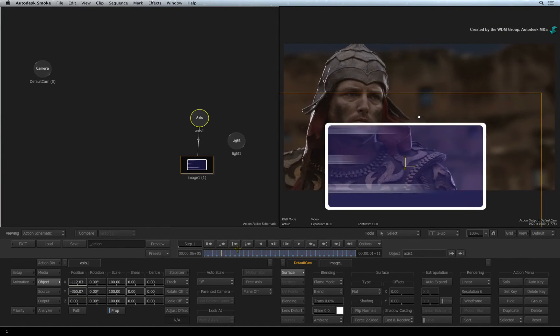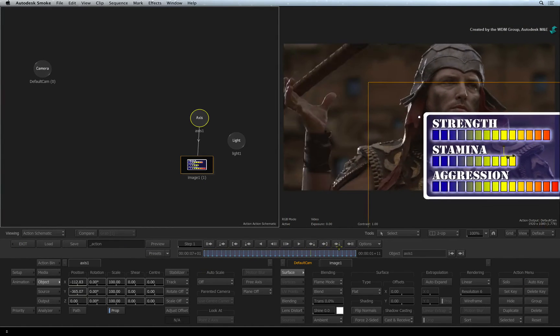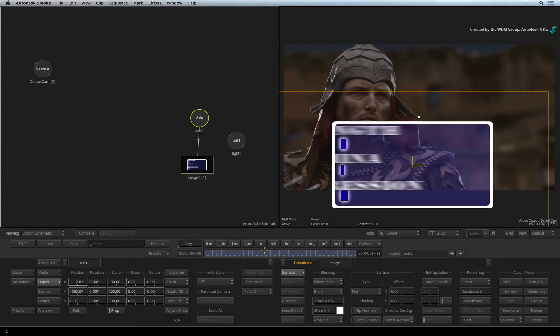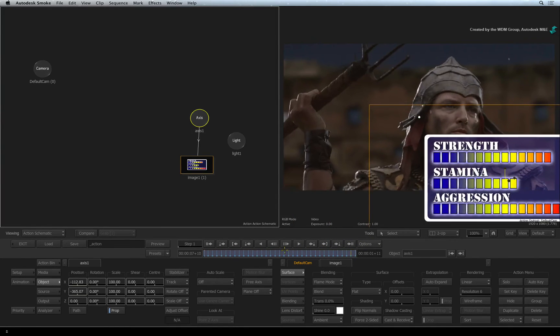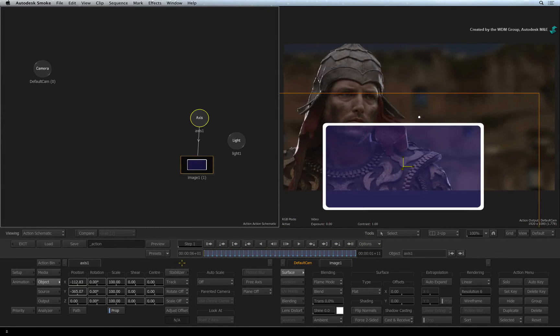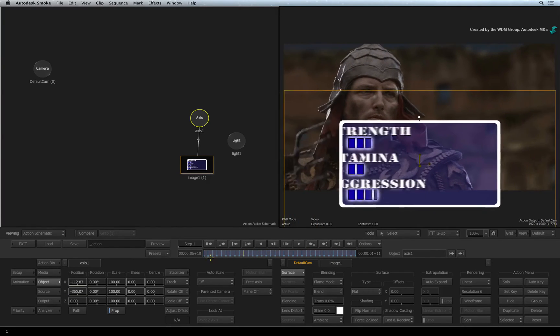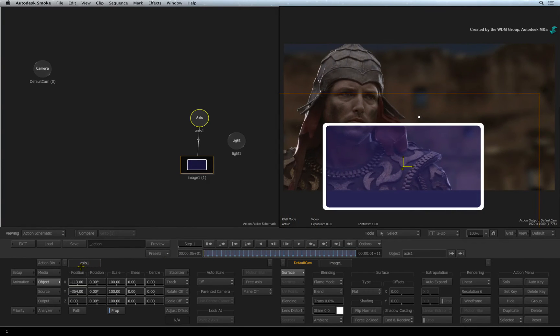When you scrub the time-bar, you will see the surface is tracked to the gladiator. You can also see the keyframes in the time-bar as well as an animated X and Y position slider for the Axis node.